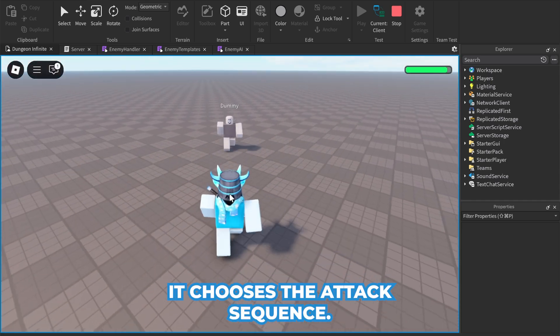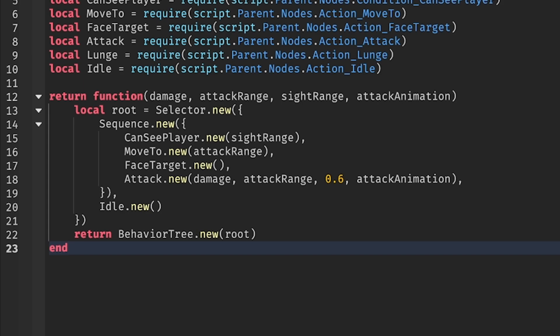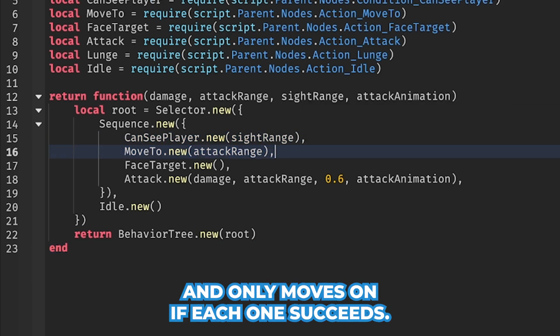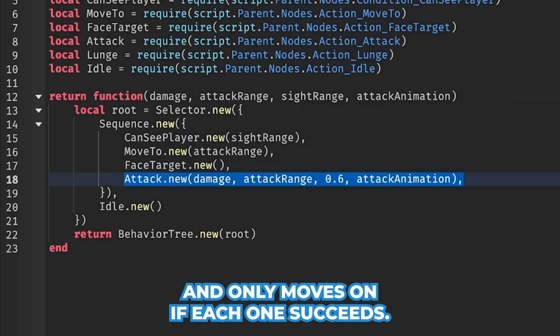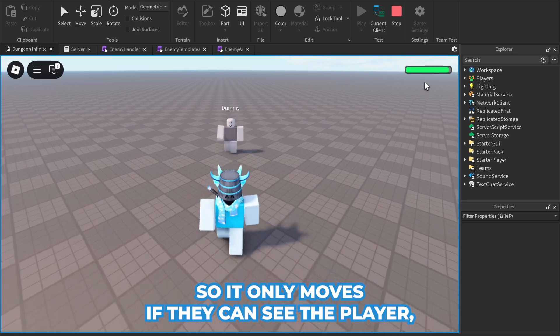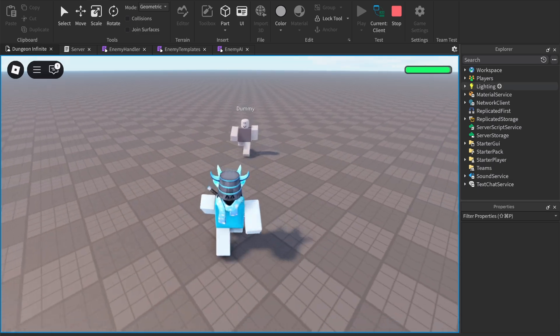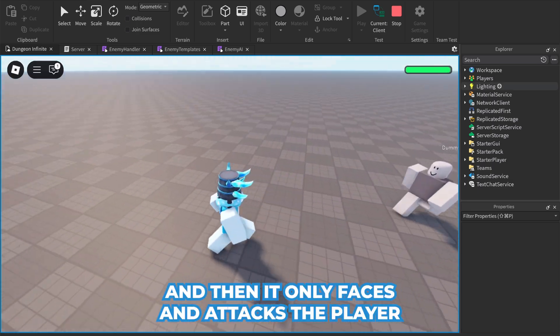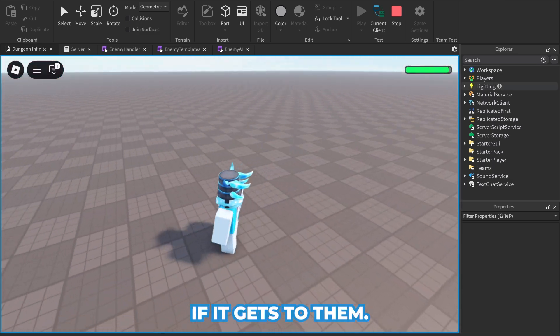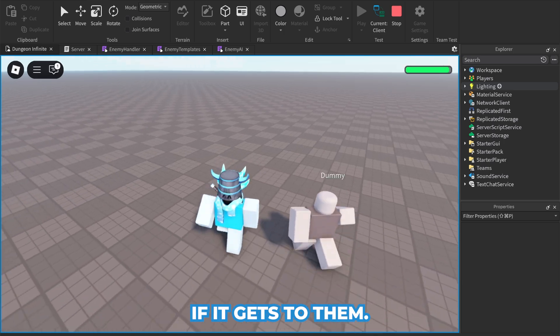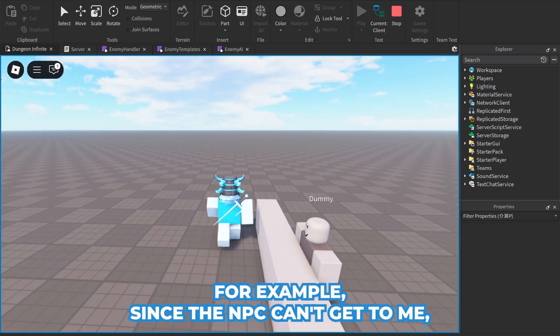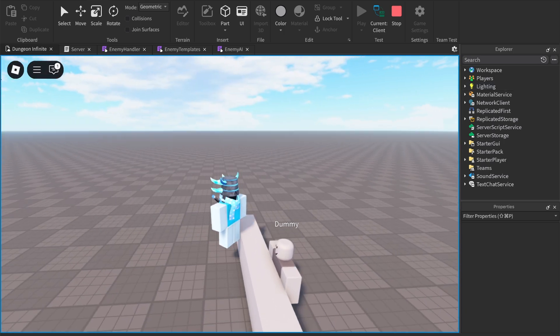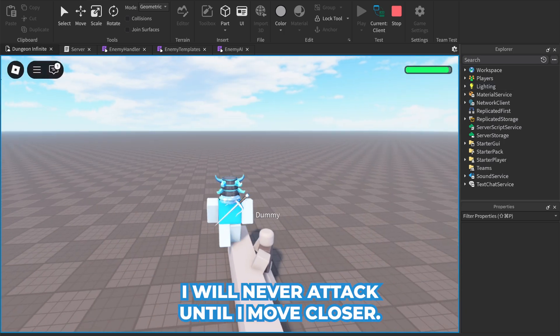Now the sequence runs its children in order and only moves on if each one succeeds. So it only moves if it can see the player, and then it only faces and attacks the player if it gets to them. For example, since the NPC can't get to me, it will never attack until I move closer.